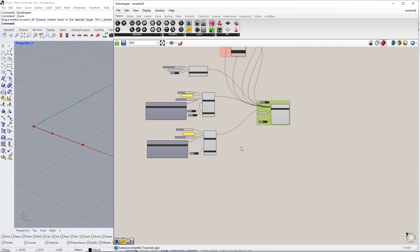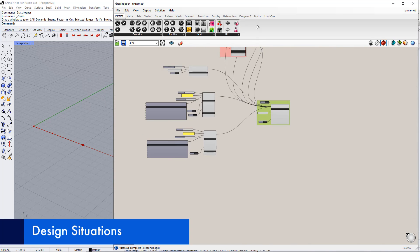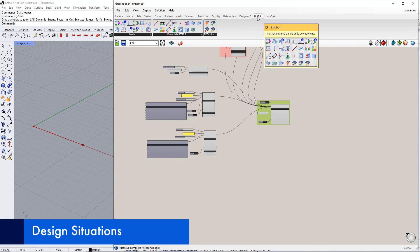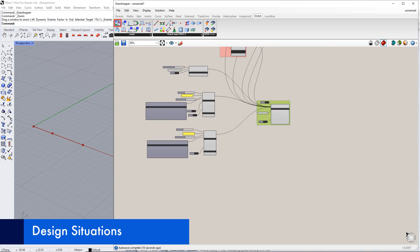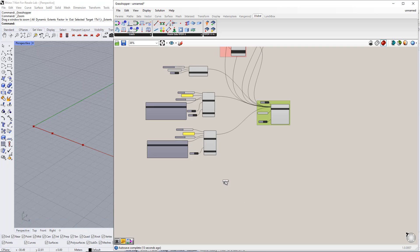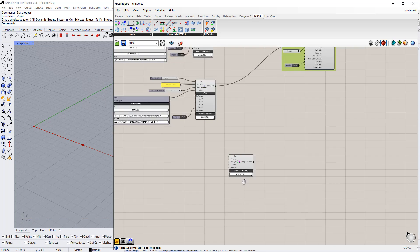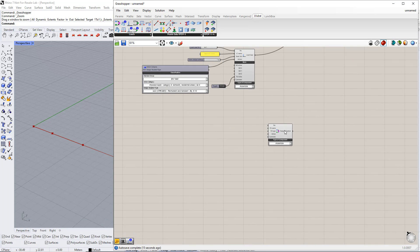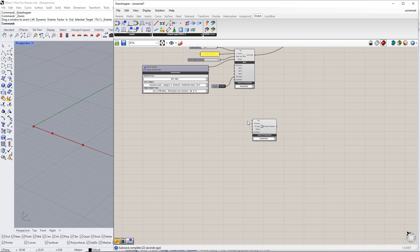Next, we need to create design situations using drag and drop for the Design Situation component in the Dilubal tab. In this example, we will define two design situations. The first will be ULS, Ultimate Limit State. The second will be SLS, Serviceability Limit State.